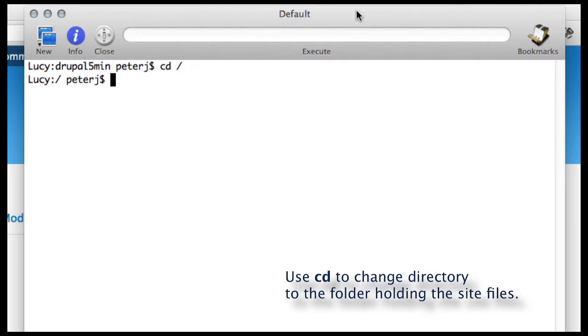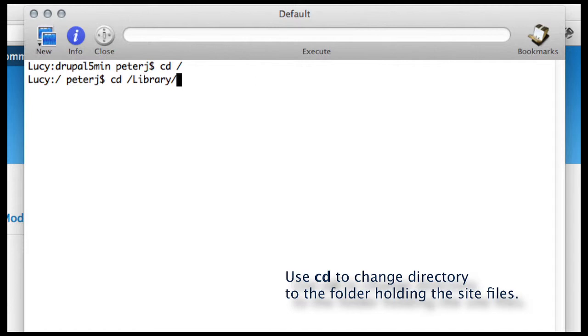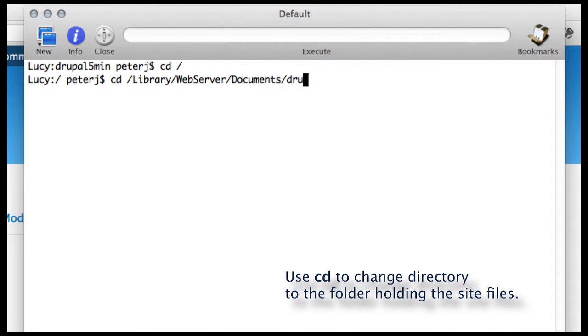Then this will be your WW folder inside that WAMP or MAMP. For me, I'm using my Macintosh, so I go into my library. So I'm going to change directory to Library, Web Server, Documents, and my site is called Drupal 5 Minutes.